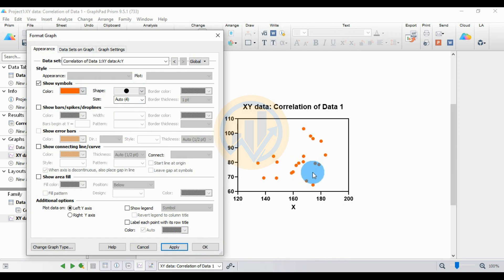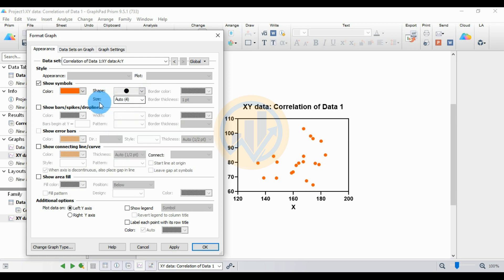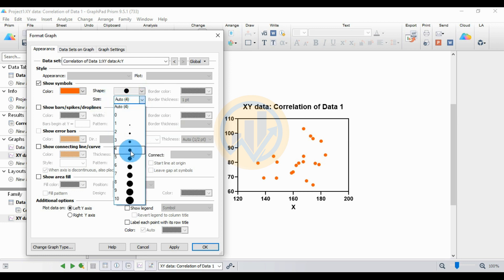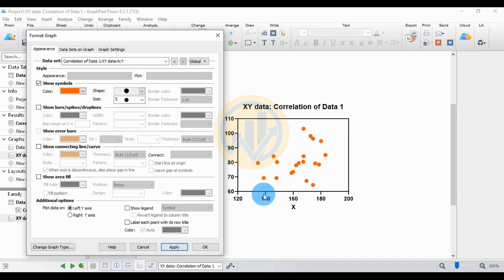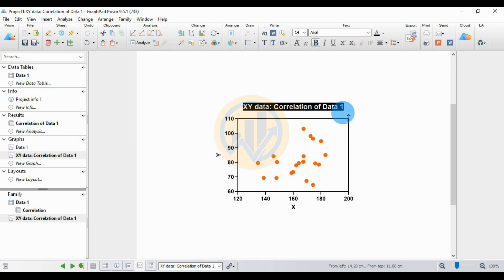Save the symbol settings. There are many symbol options available in GraphPad Prism. I will set the symbol size to 4, then increase it to 5, and click Apply to update the symbol size.